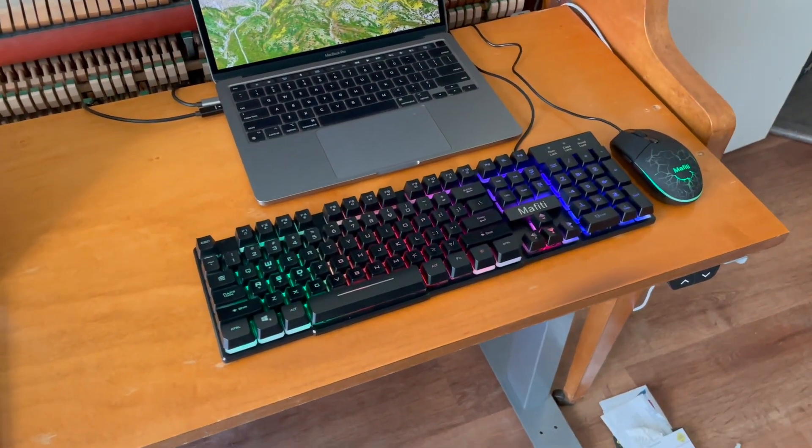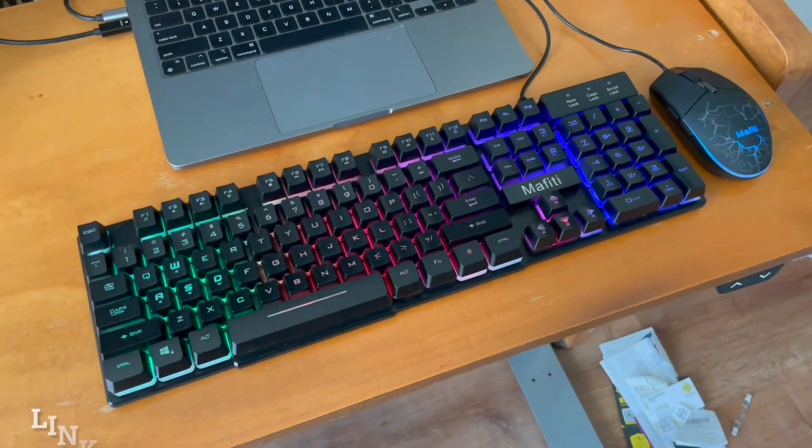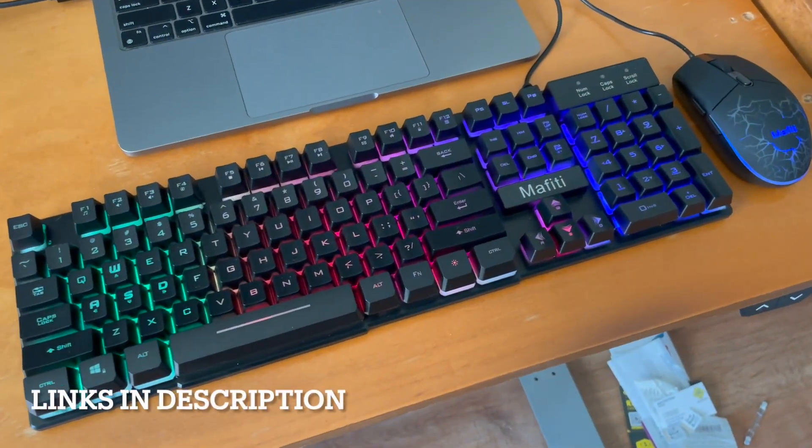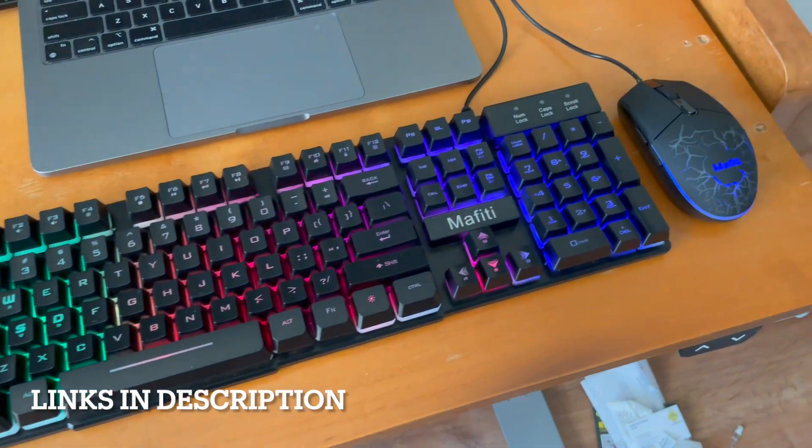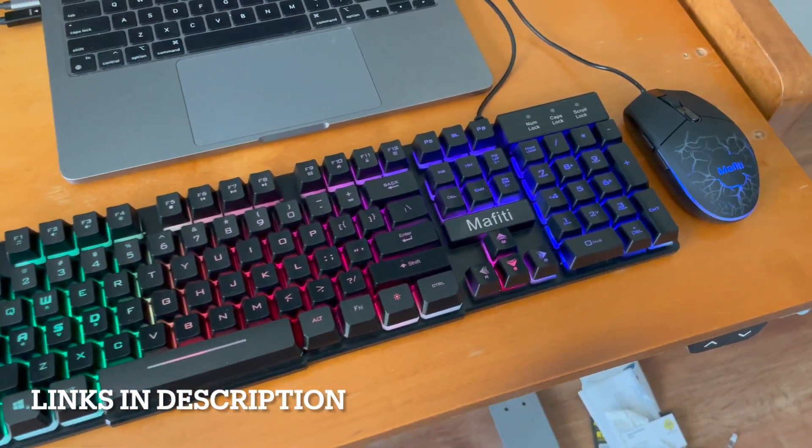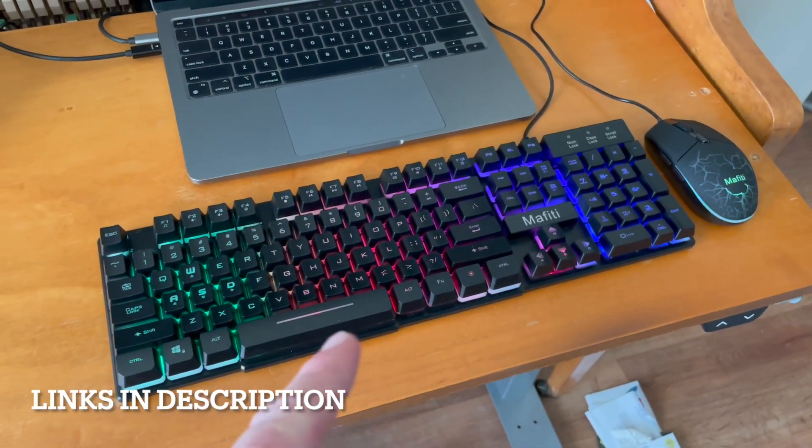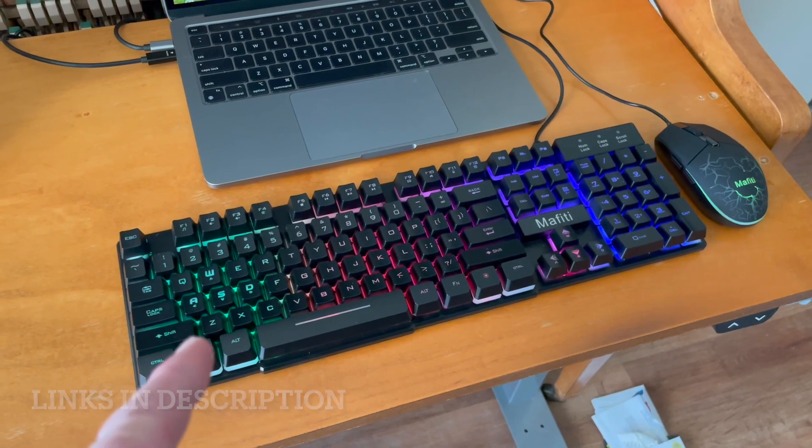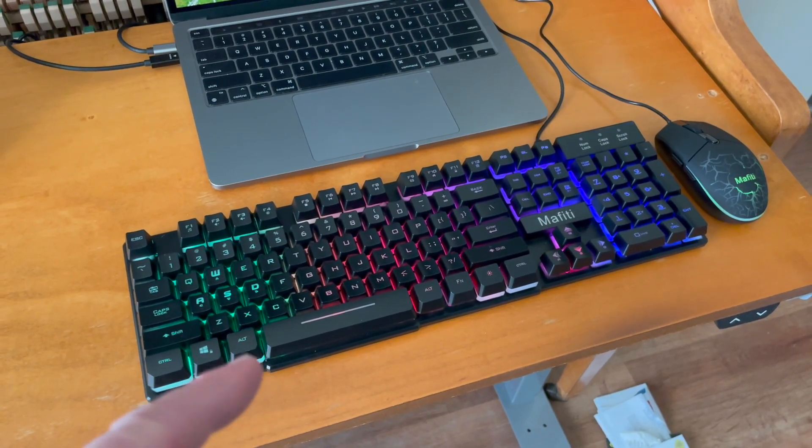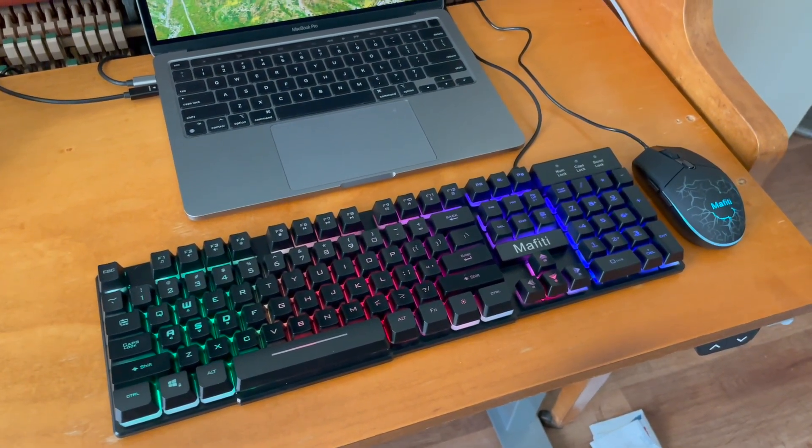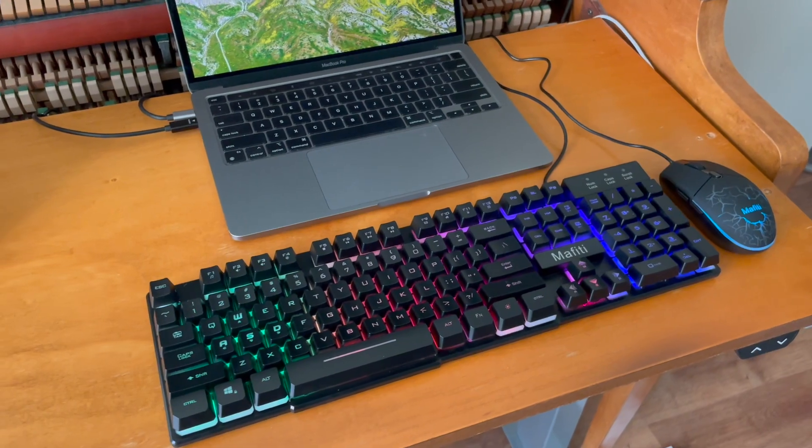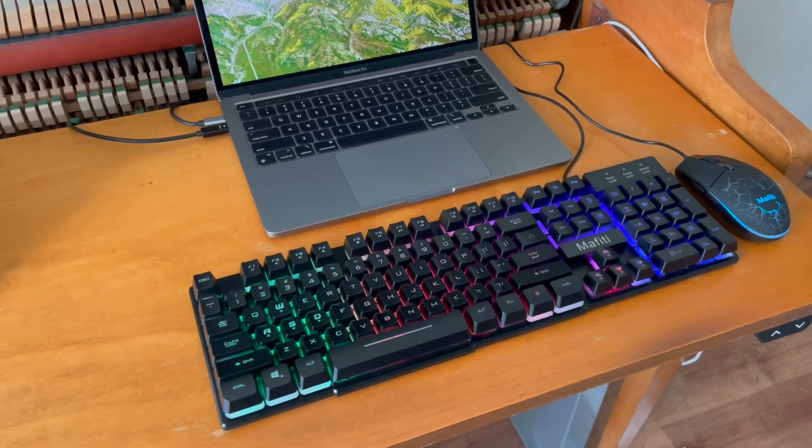Hey friends, on today's video we're taking a closer look at this Mofiti keyboard and mouse combo. As you can see, it has some really cool LED light accents that make it a nice addition to your desktop.